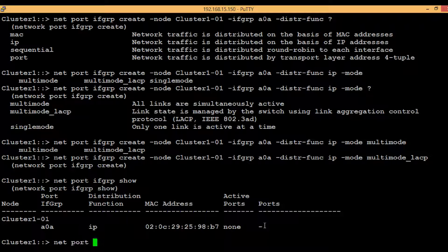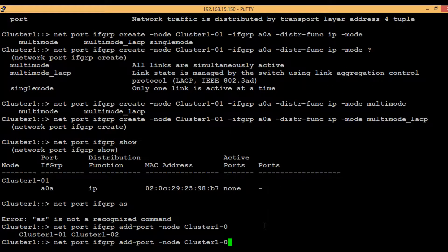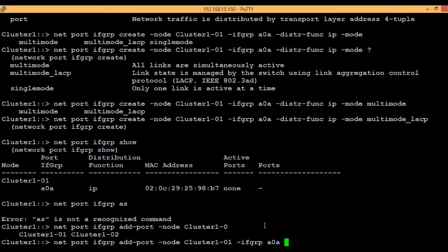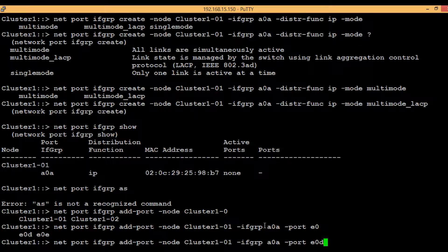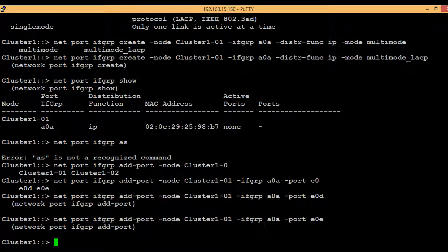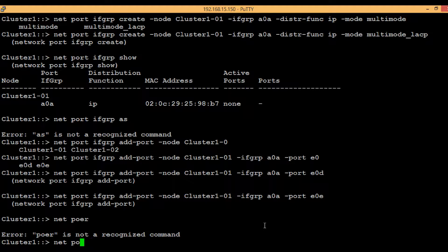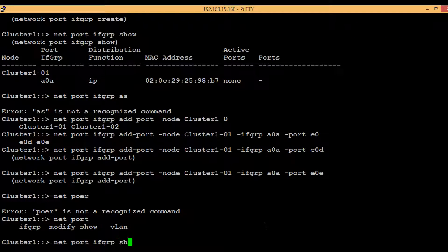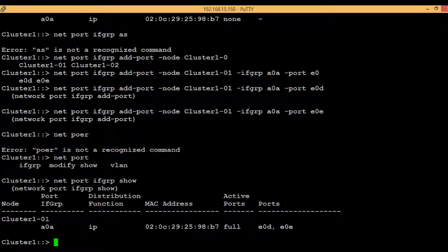To add ports to the interface group, execute 'network port ifgrp add-port', then specify the node — node1, since our interface group is located there — then the interface group name, then the port. We will add e0d, which has been added, and then e0e, which has also been added. Now we can see the interface group a0a with ports e0d and e0e added to it.